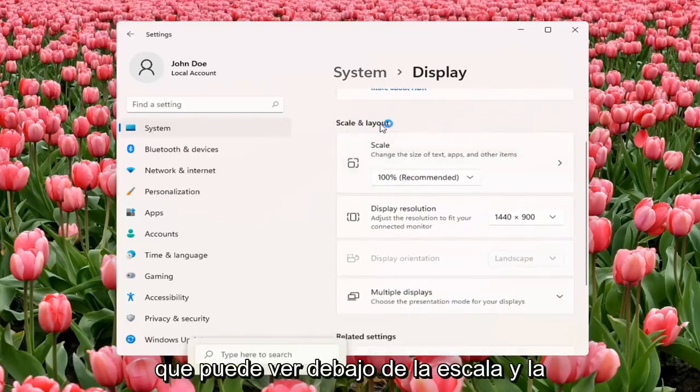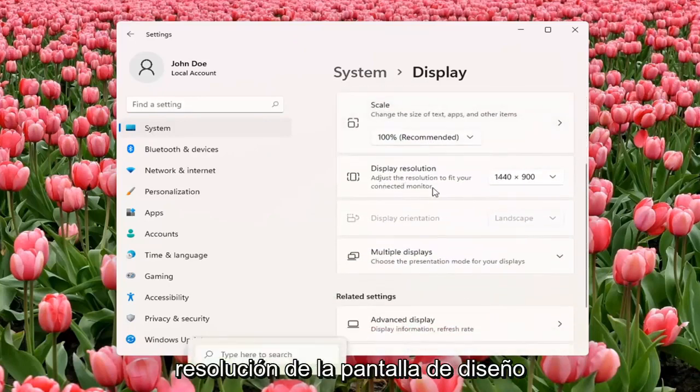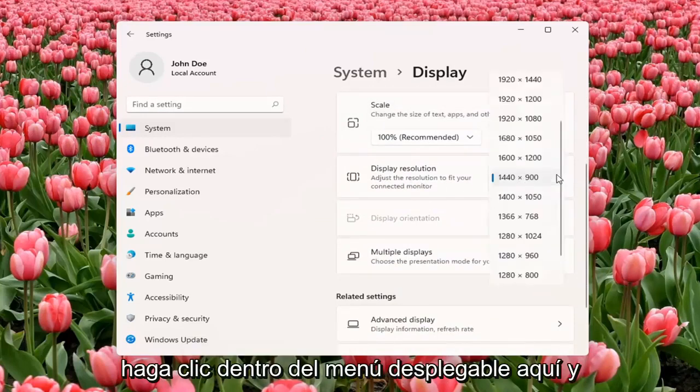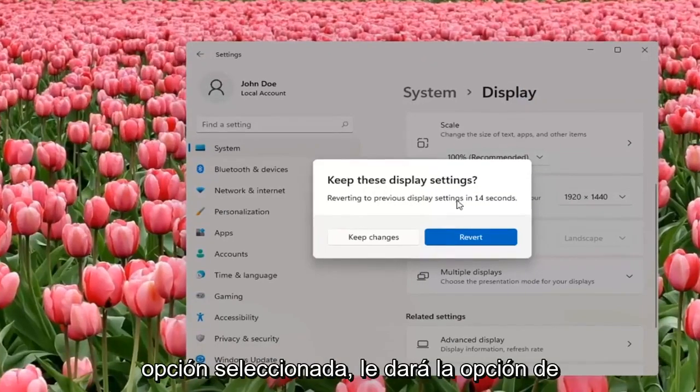You can see underneath Scale and Layout, Display Resolution — adjust the resolution to fit your connected monitor. Click inside the drop-down here and you can change it from here. And if you don't like the selected option, it will give you the option to revert.